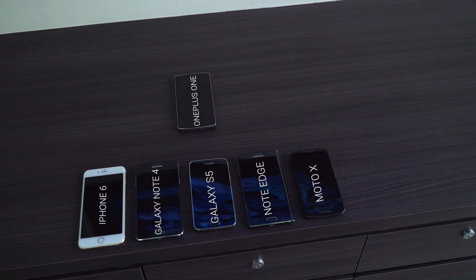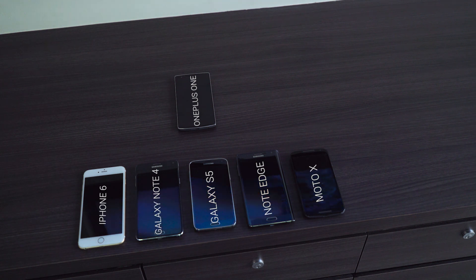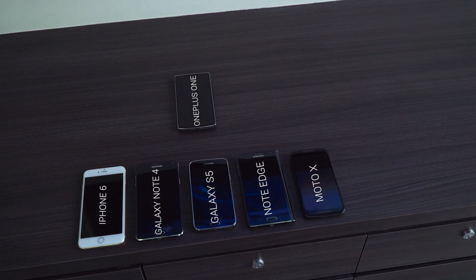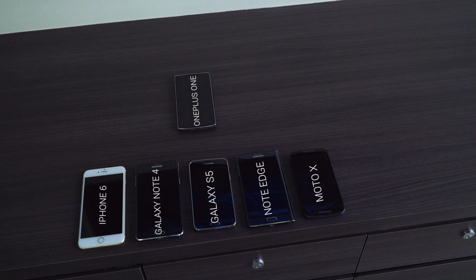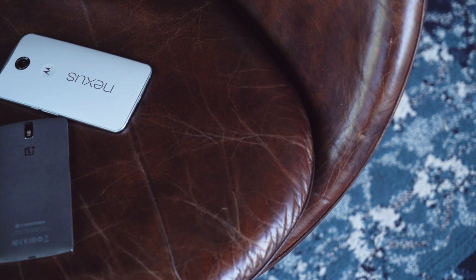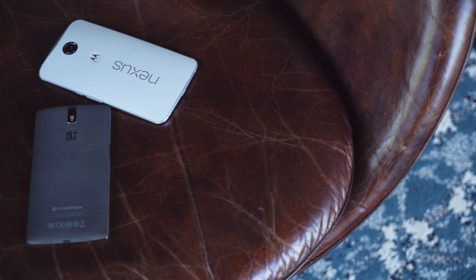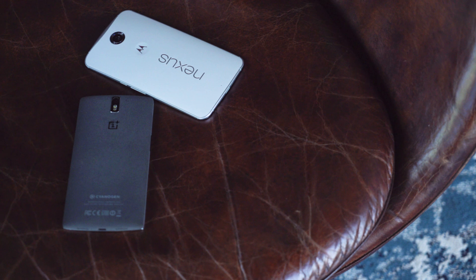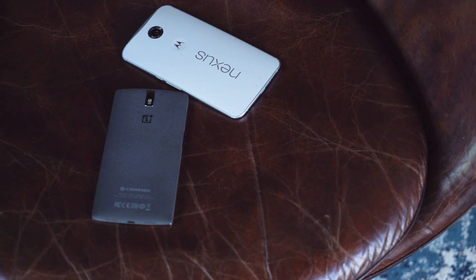The Galaxy S5, Note 4, Note Edge, Moto X, Nexus 6, iPhone 6, etc. There's still a feeling of disbelief that a small, inexperienced company could disrupt such an established hierarchy.